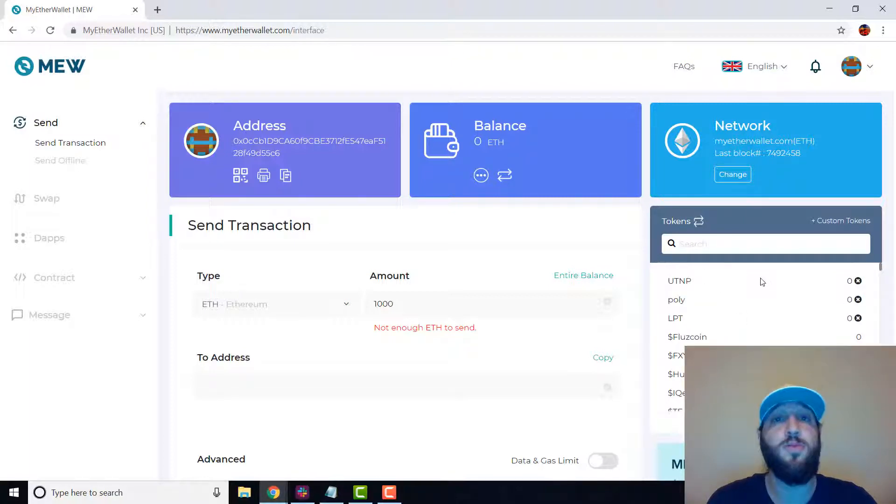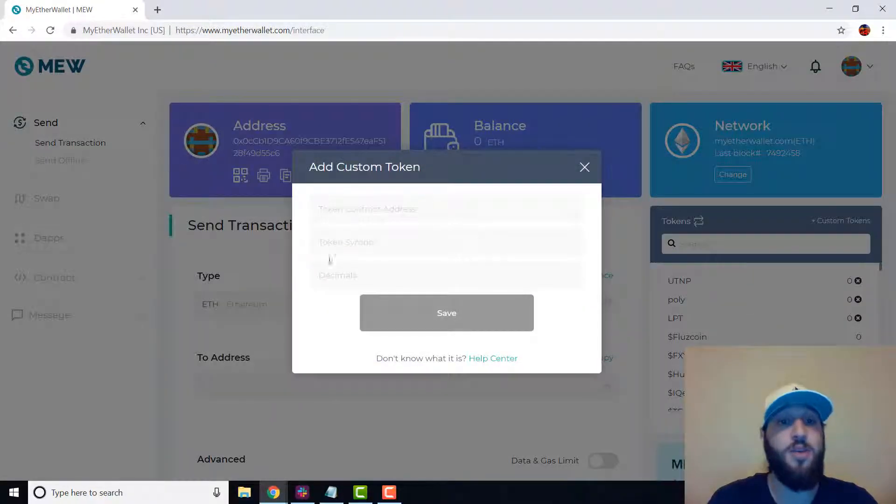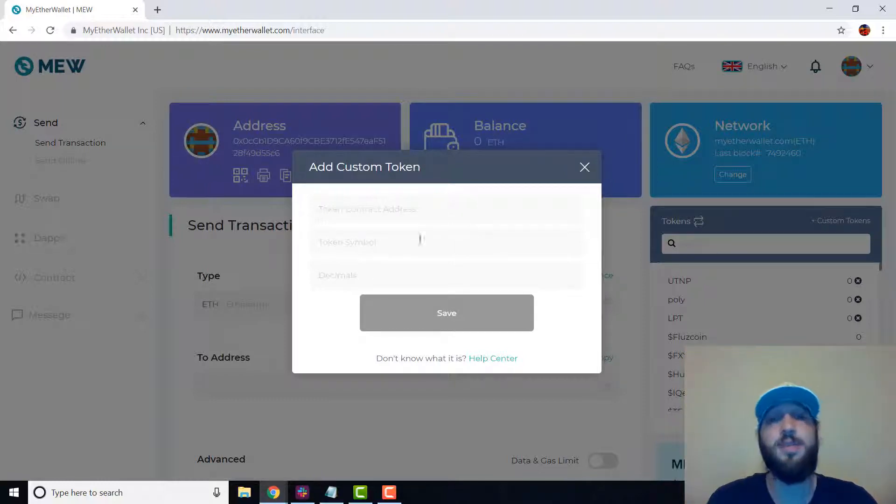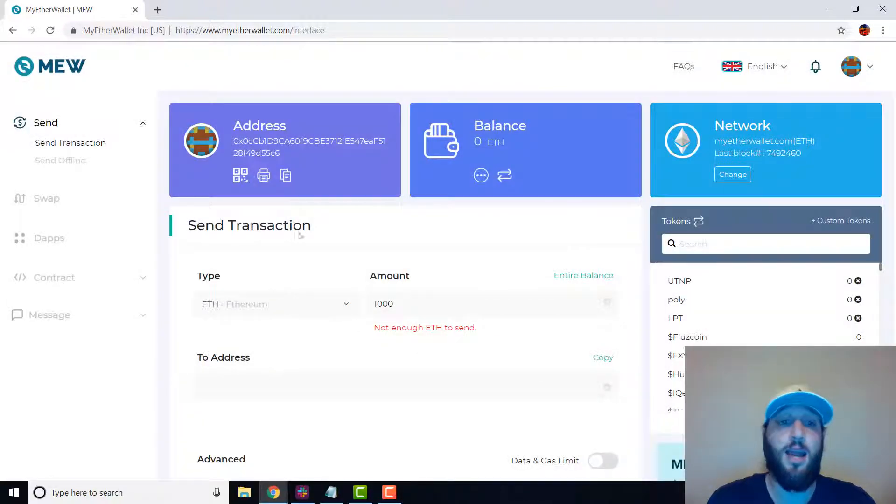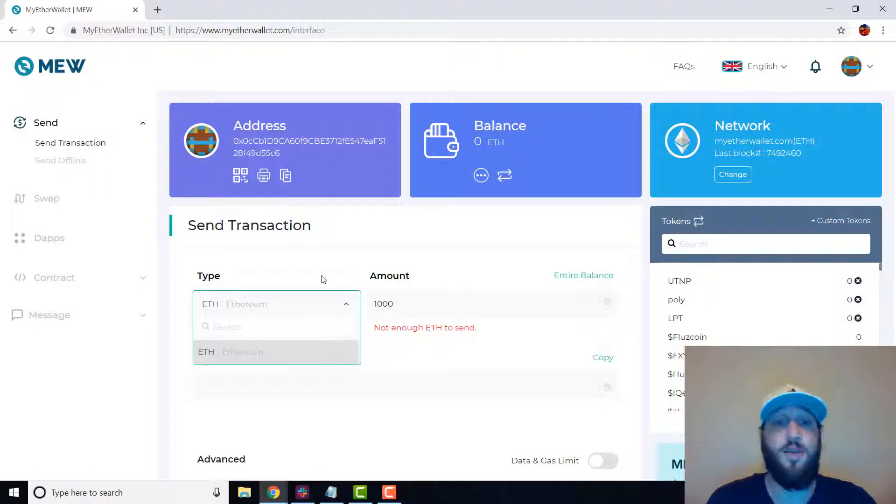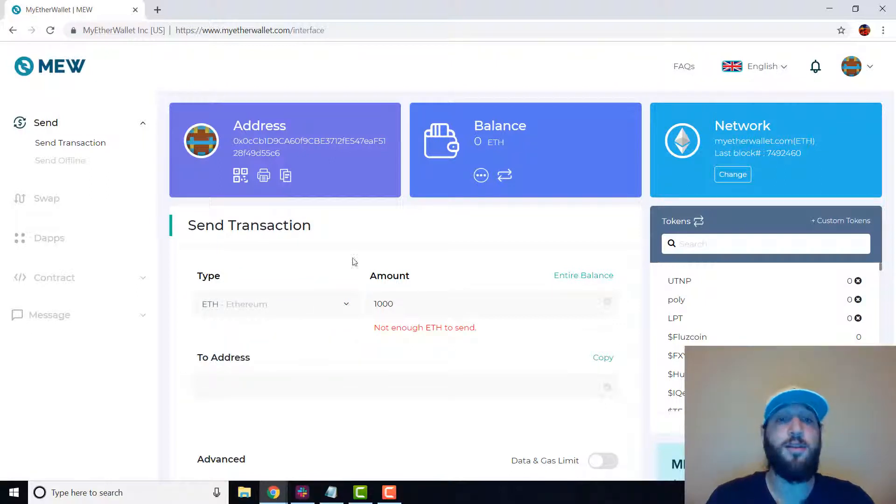Let's say you don't see one. You can add that here and then you'll add the contract address, the symbol, and the decimal points. And then you can actually go and look for the coin that you added.